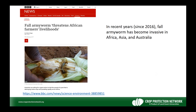Fall armyworm has been getting attention in recent years not just in the United States but around the world. Just since 2016, fall armyworm has become invasive throughout much of Africa and much of Asia, particularly Southeast Asia, India, China, and Australia. It's an insect native to North and South America — we've had it here for many years and it causes tremendous issues in South America as well. Now fall armyworm is becoming more of a worldwide problem.